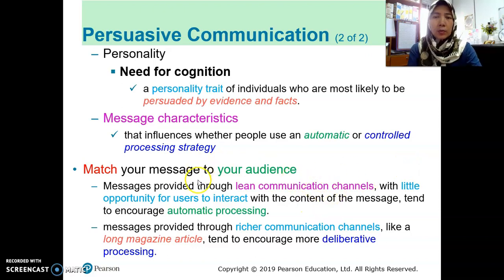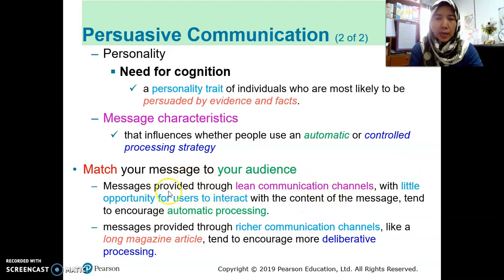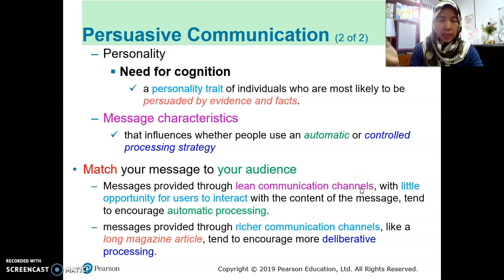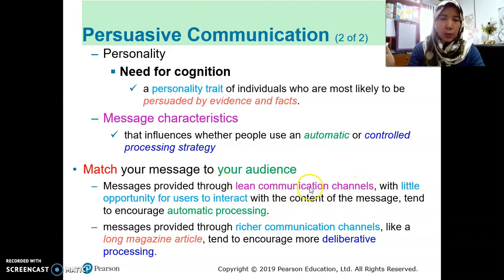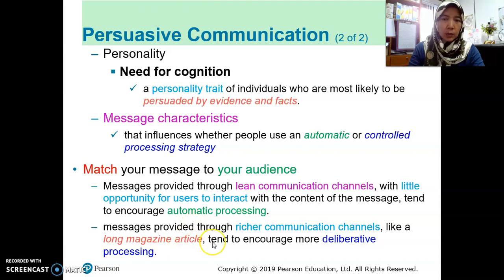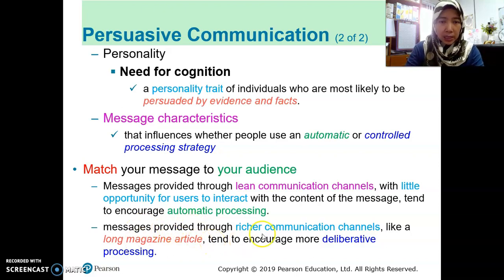Okay, I just want to continue with where we left off with the slides. Basically, when you have a lean communication channel, that means the lowest richness of channel, you need to use automatic processing. But if the channel is high in richness and more information is needed, you need to use deliberative or controlled processing.